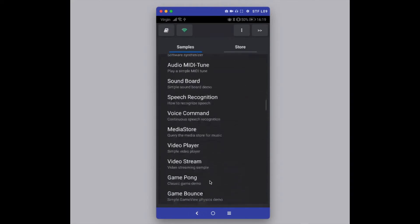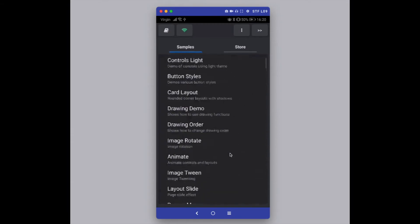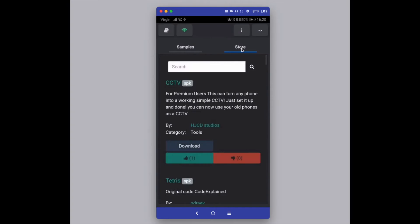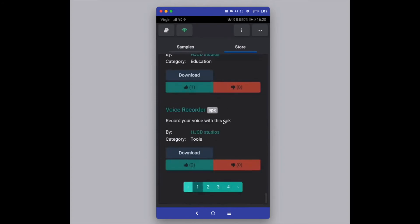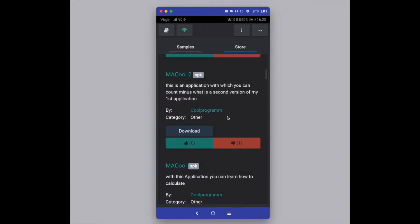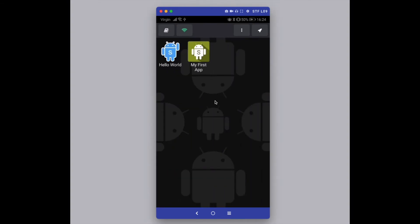There are plenty of application samples and they change as new versions are released. There is also a Store option — these are applications built by other users and it's regularly updated and quite active. You can add your own to the list via the DroidScript website. To close the store and samples, just press About again to return to the home screen.